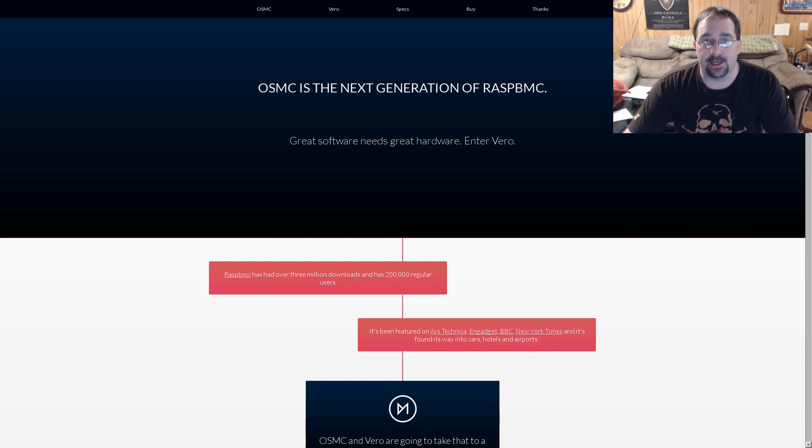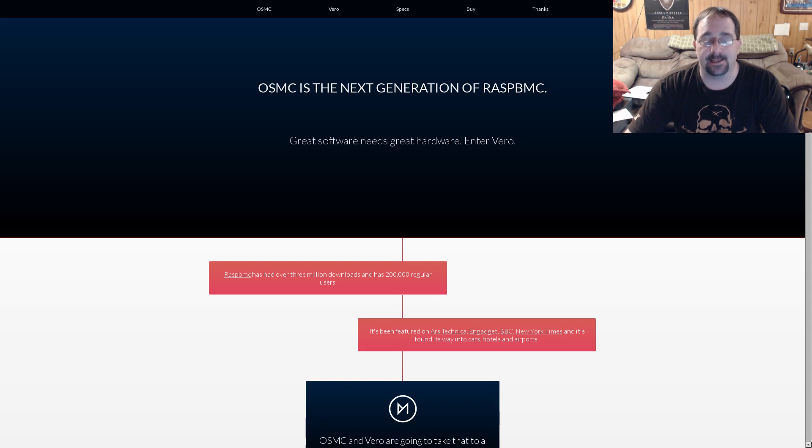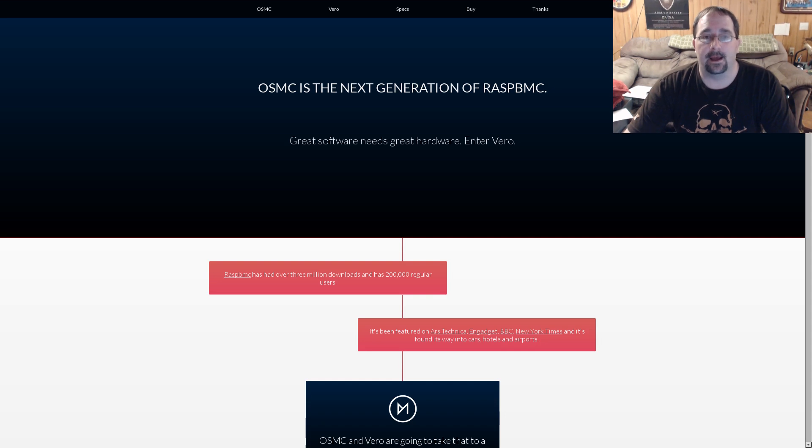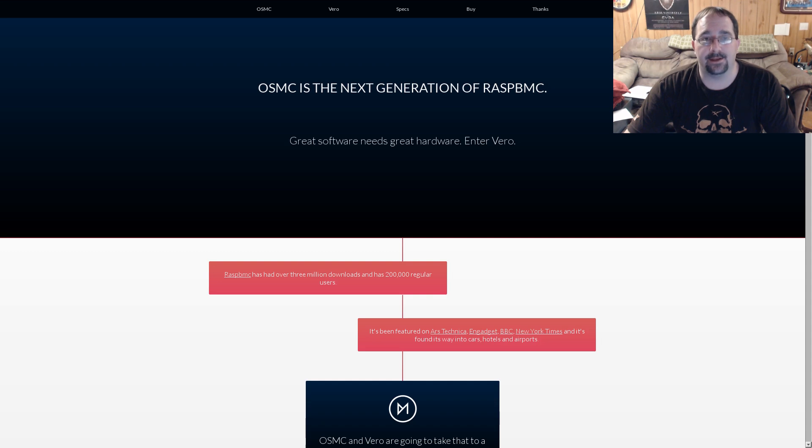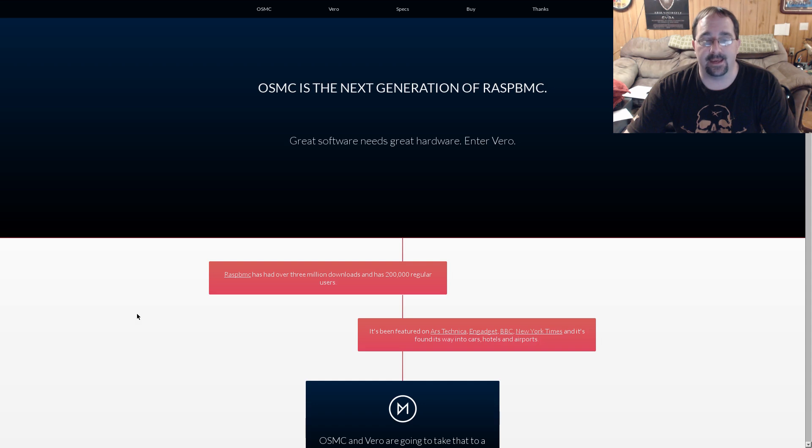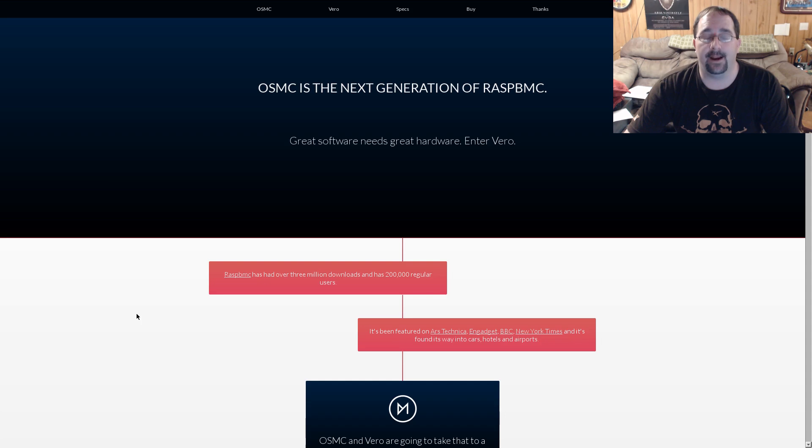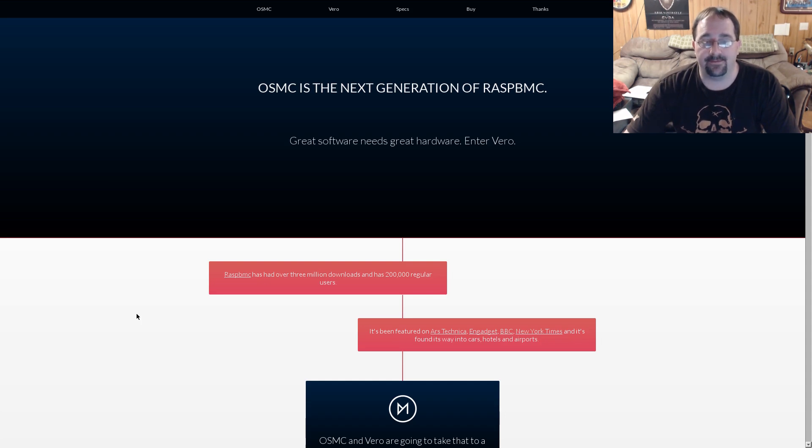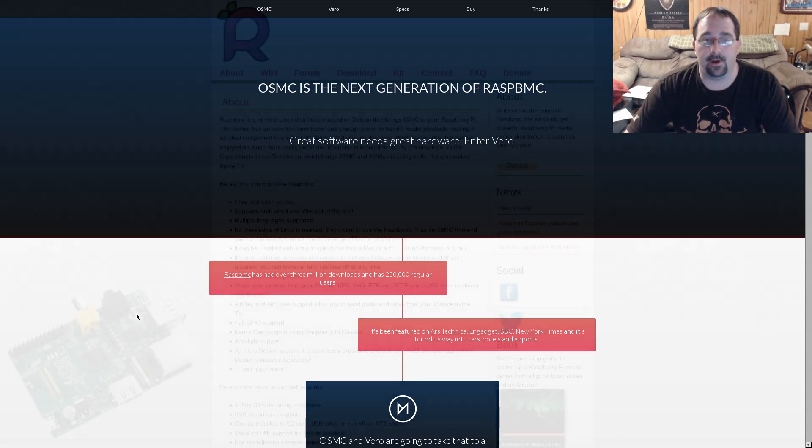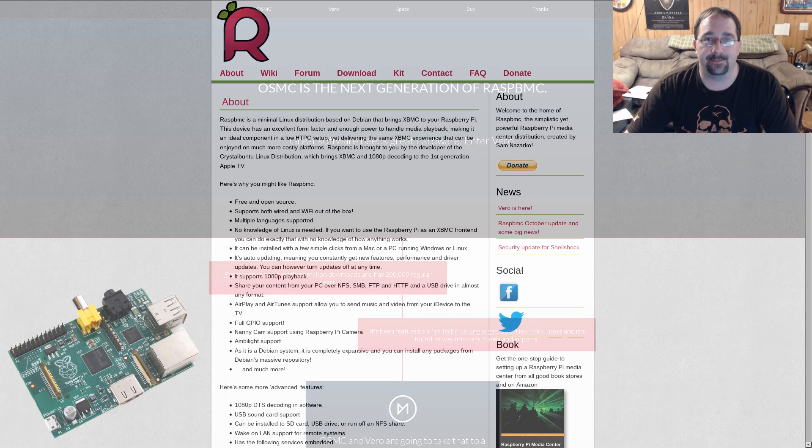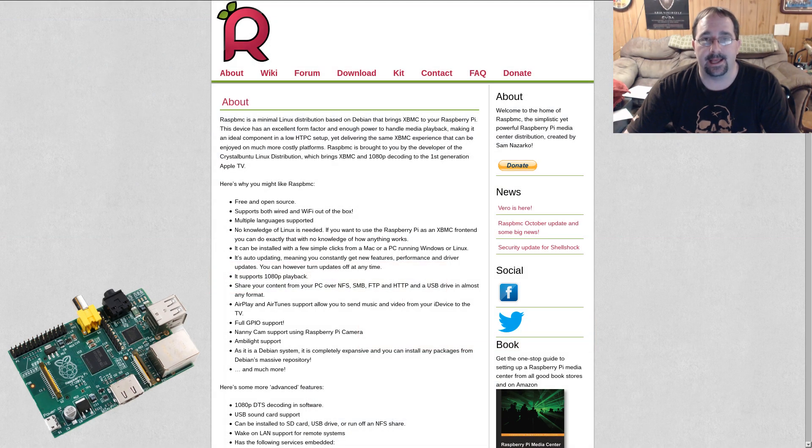And it's using OSMC as its operating system. Now, those of you that are curious, I am talking about a complete hardware and software HTPC solution. To give you guys a little bit of backstory or history where Vero has evolved from, Vero has evolved from RaspBMC as well as Crystal Buntu.